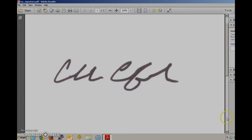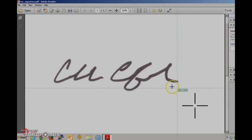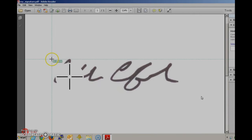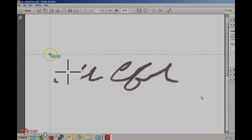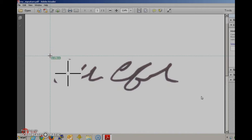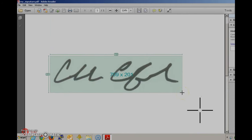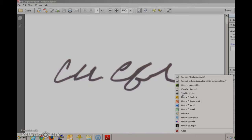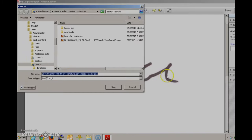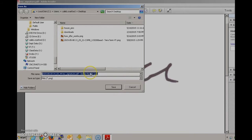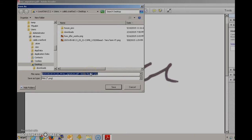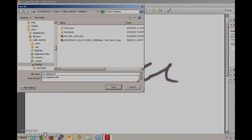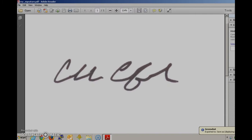This is pretty easy. You can use any number of screenshot tools or built-in screenshot capture in Windows. I'm using a tool called GreenShot here. You can see I'm just going to draw a box around my signature and then I'm going to save it to my desktop as mysignature.png.